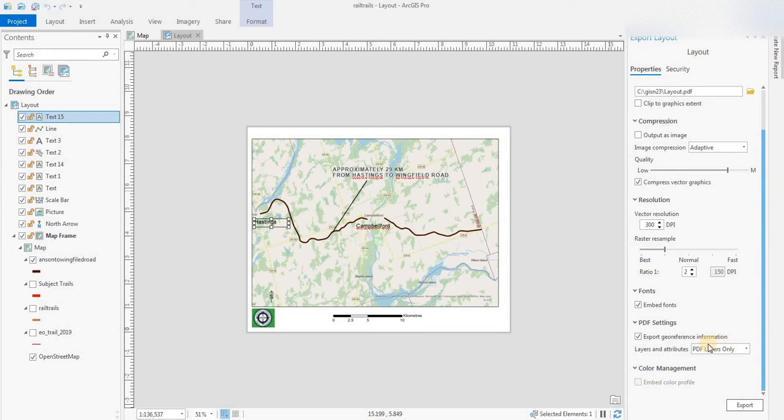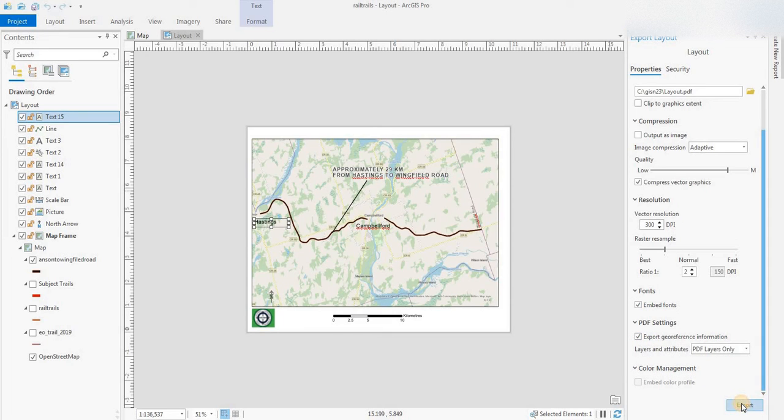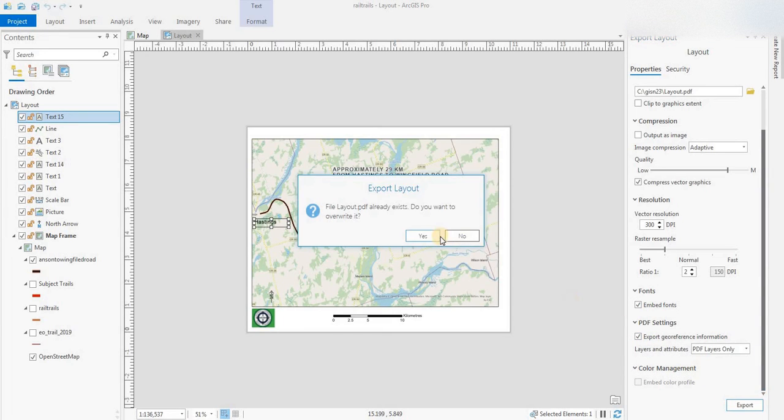Export geo reference information - I have it checked on but not necessary for most people - and we'll export.